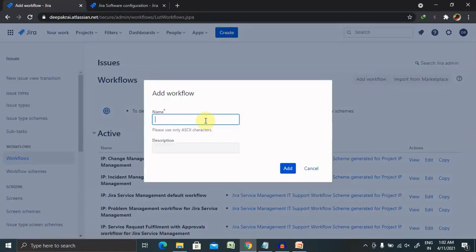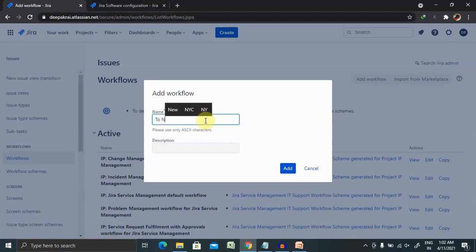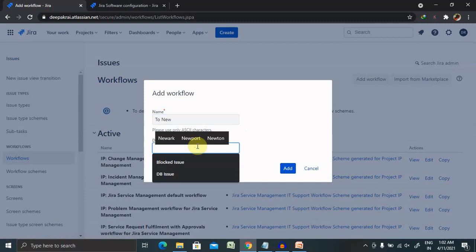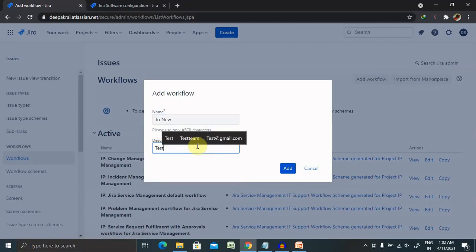Add the name of the workflow. That is the first key component which is required manually, and we can use only ASCII characters. So here, To New, now description, and adding here as a test, and click on Add.